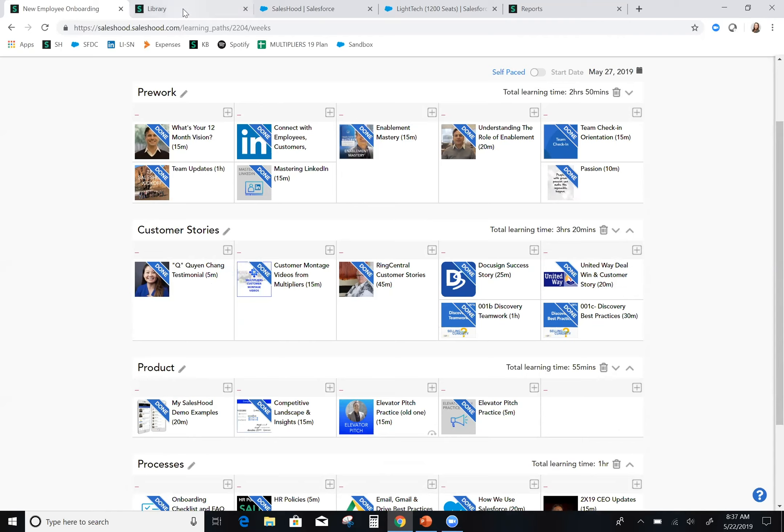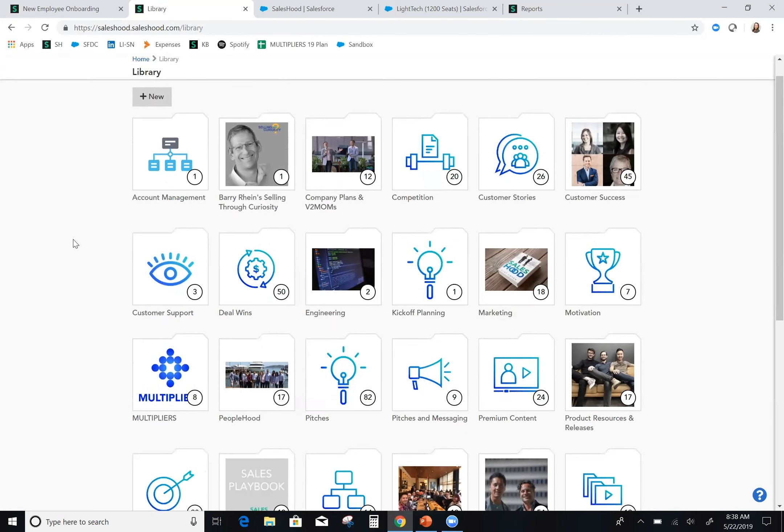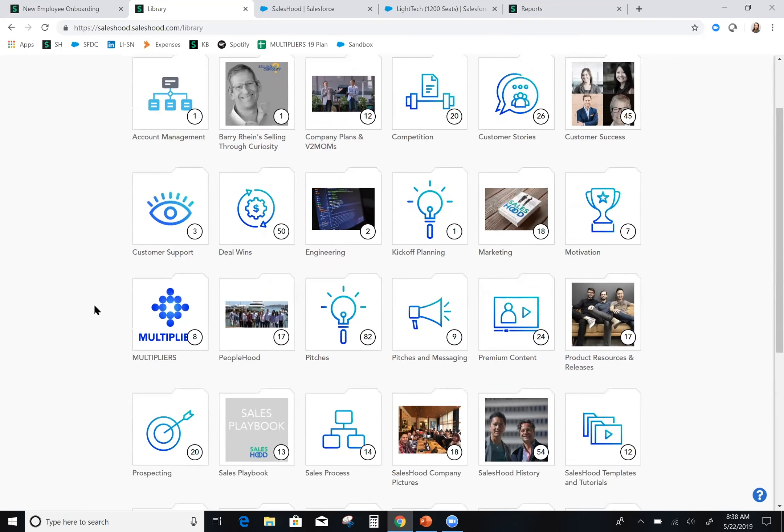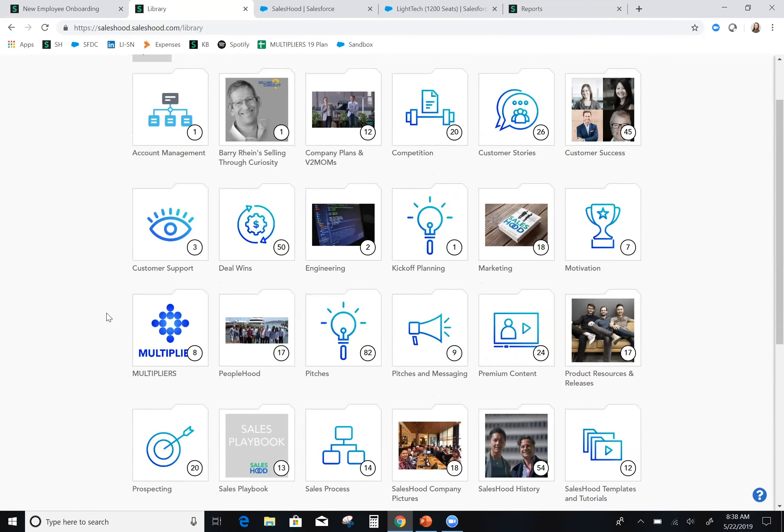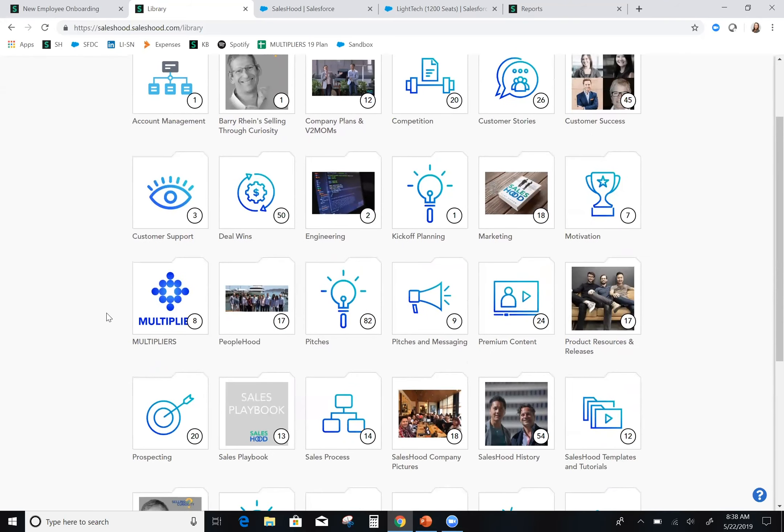Next, I want to walk you through how Saleshood delivers content on an ongoing basis that helps me learn and get coaching from my managers and peers. What you're seeing here is the library in Saleshood. What's great about this library is I'm never concerned about where do I find an asset. It's truly the only place that I need to go. I don't have to go to a company chat tool. I'm not searching in email attachments. It's not buried or hidden anywhere on my local computer. What I need is right here in Saleshood.